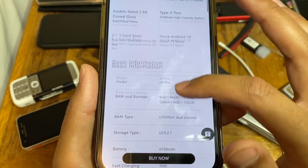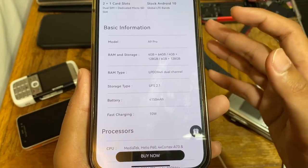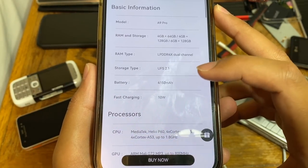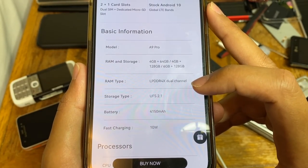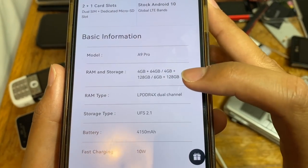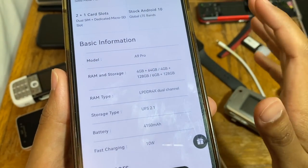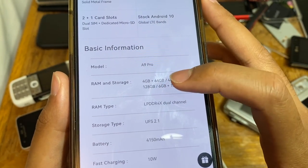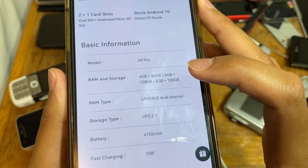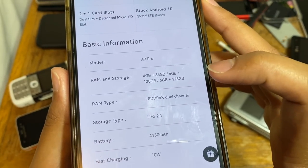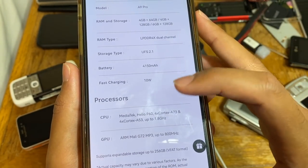You can look this up by Googling 'UMiDigi A9 Pro.' The battery is 4,150 milliamp-hours with 10-watt fast charging. The RAM is LPDDR4X dual-channel, and there are a few storage options: 4GB RAM plus 64GB, 4GB RAM plus 128GB, or 6GB RAM plus 128GB of internal memory. We don't yet know which configuration the Freedom Phone uses.